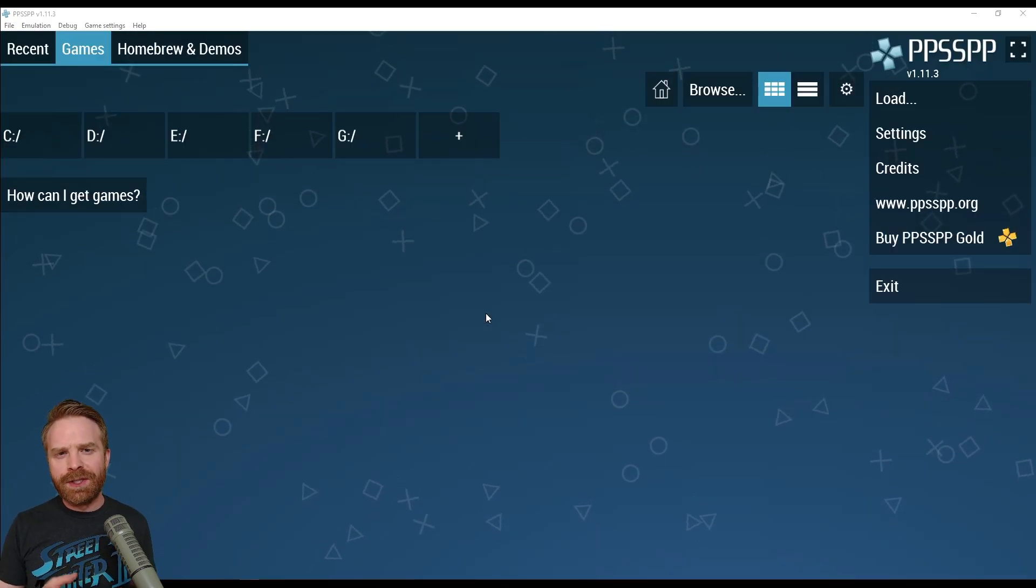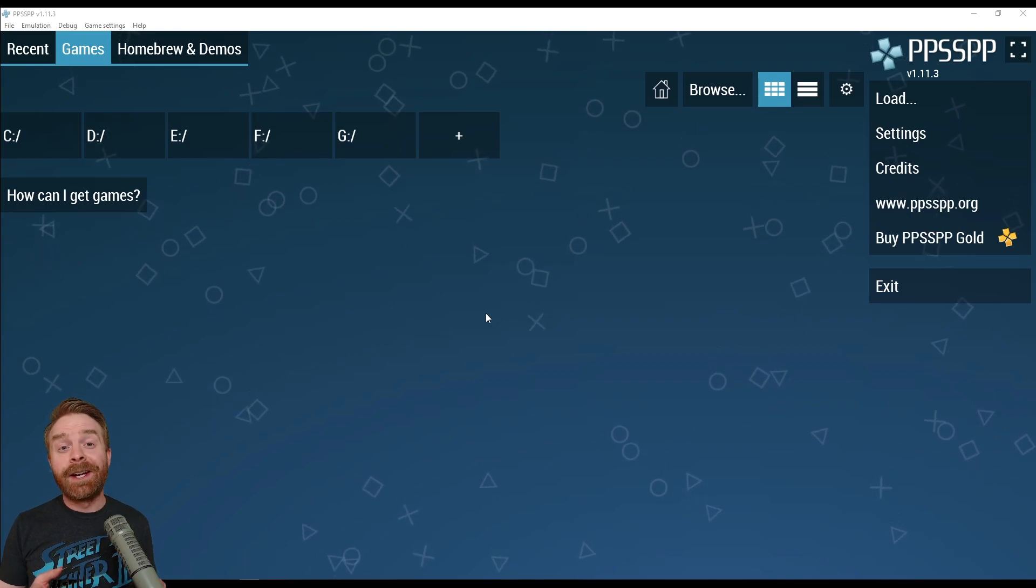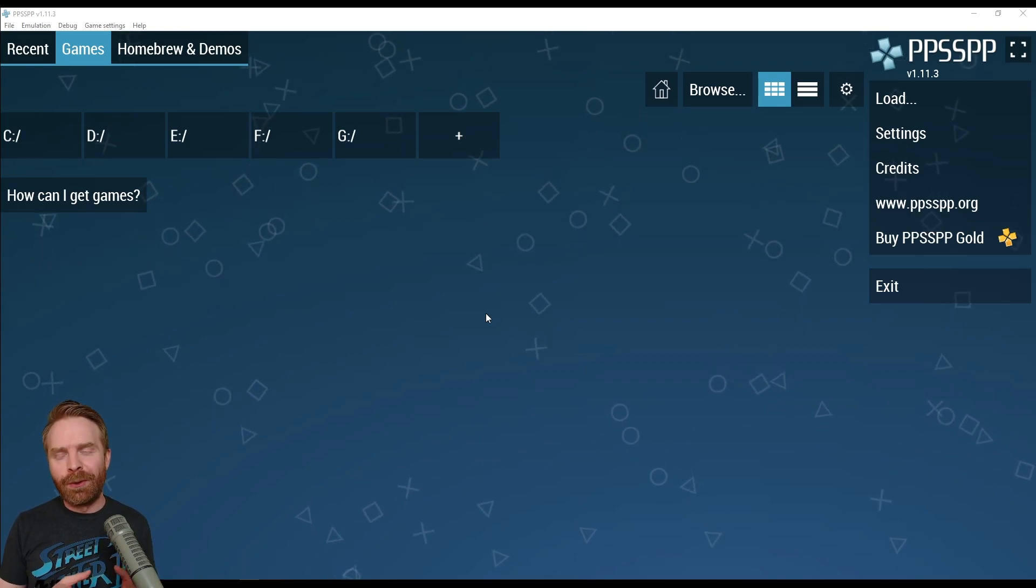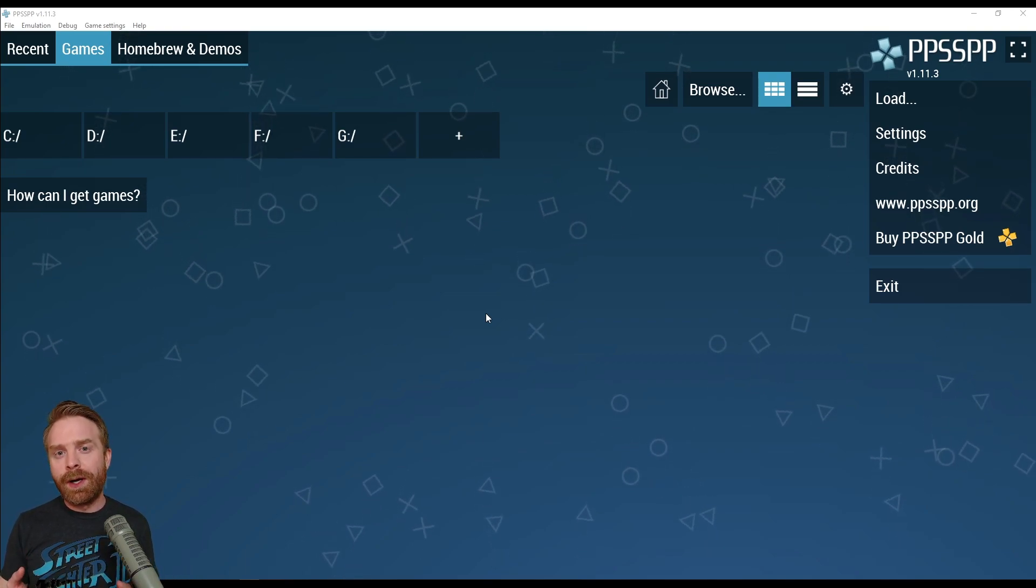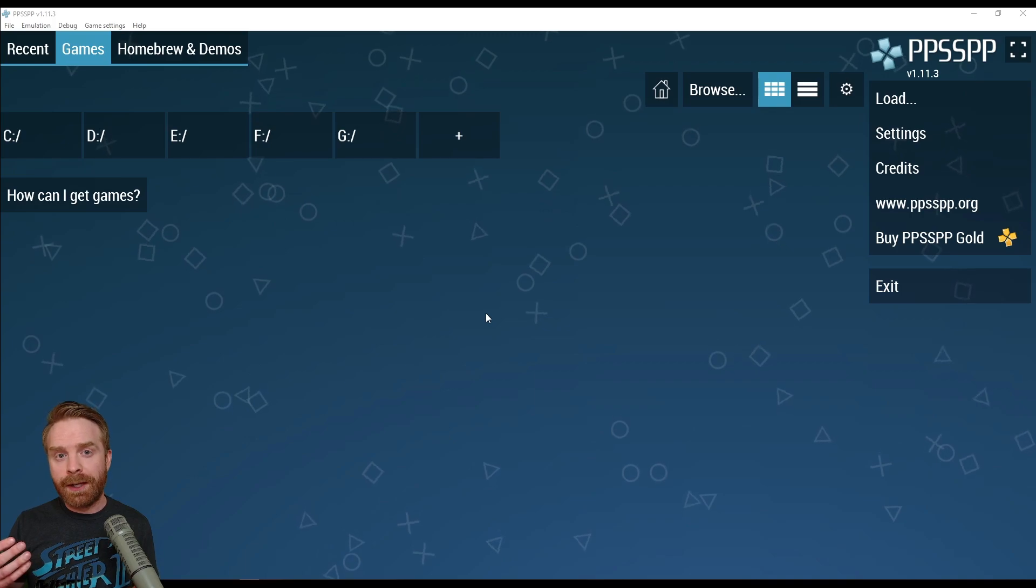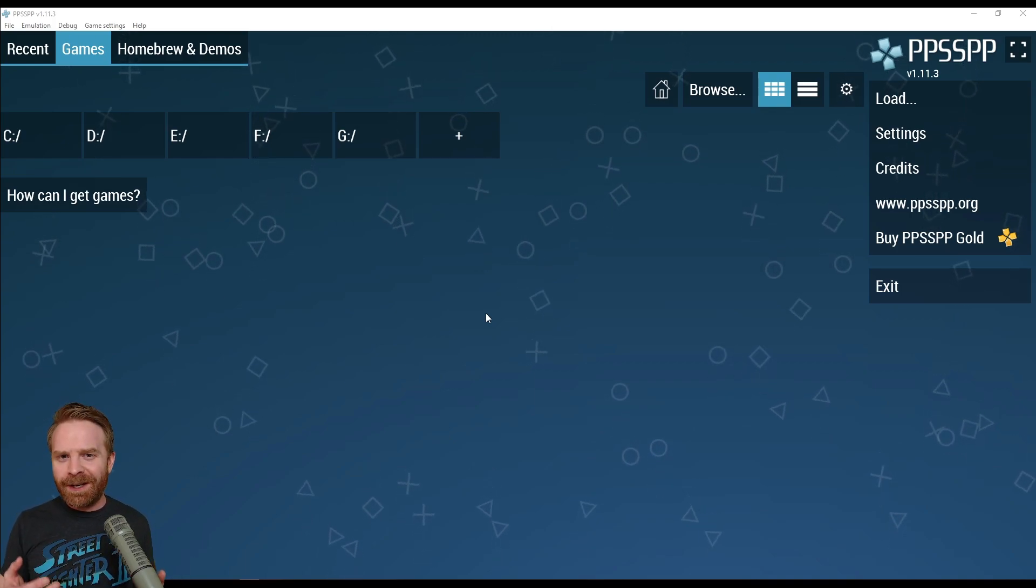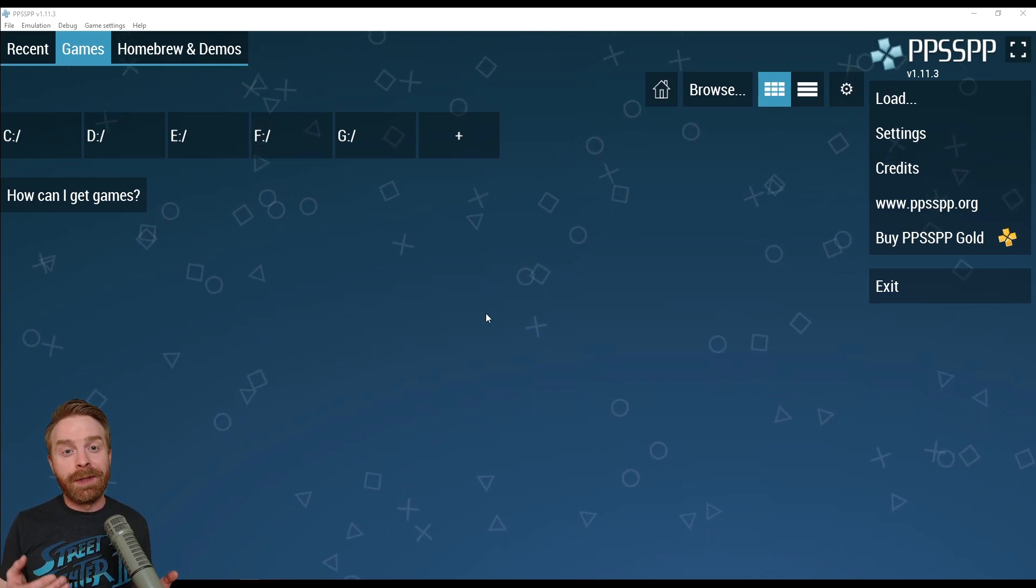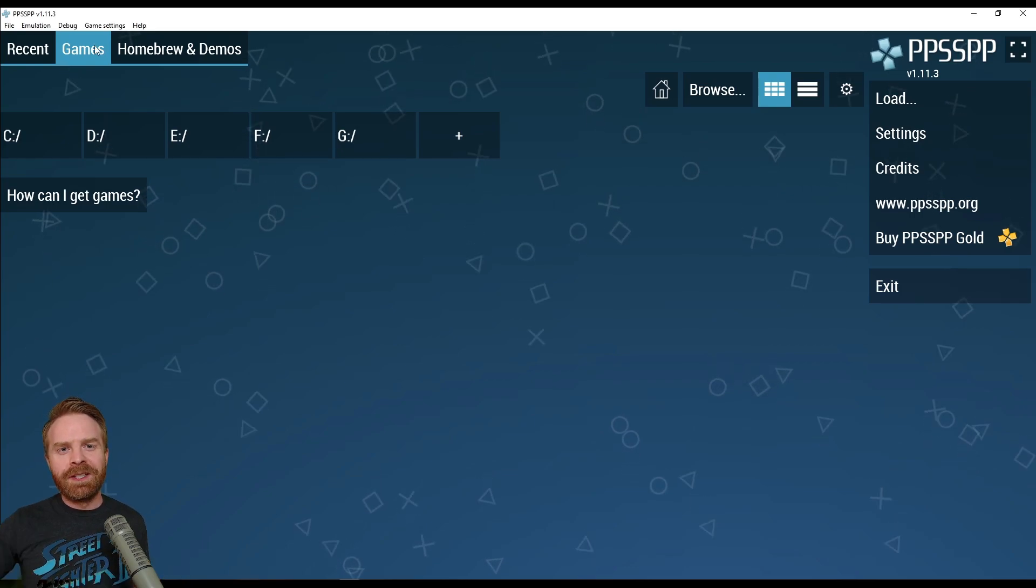Now that we've got the emulator set up and pretty much ready to go, the next step is to load a ROM. There are two ways to do this. One, load a ROM directly from a folder on your computer. Or two, download a ROM. Yeah, you can download ROMs with this app.